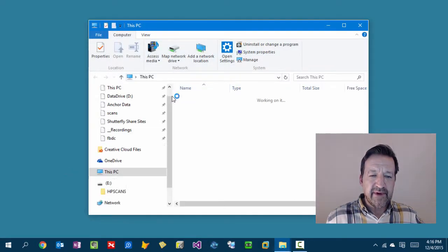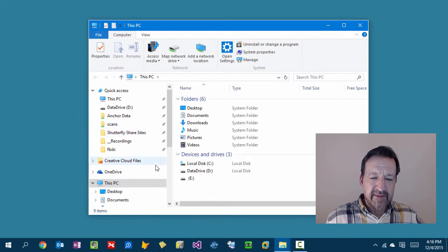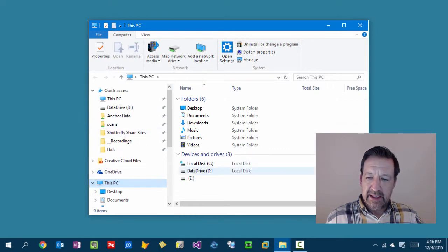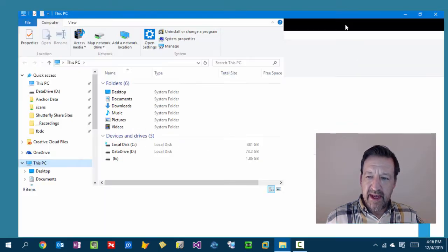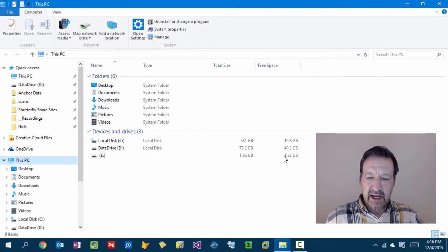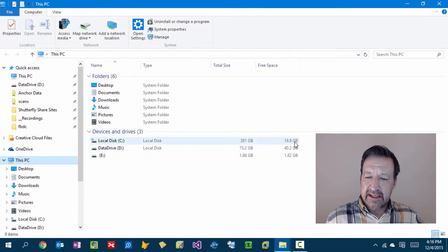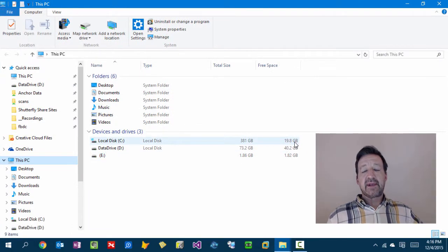So I was looking at my hard drive here. I've got a couple different hard drives. Let me maximize this thing here, and I noticed that I only had 19.8 gig left.